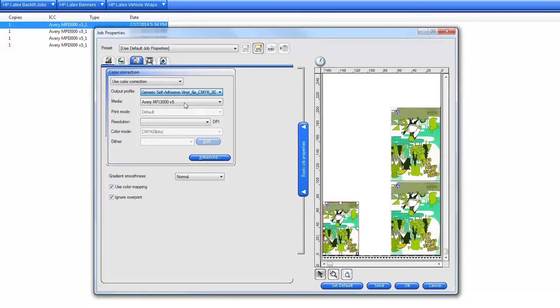When your nest is ready to print, click the Send button to print immediately, or click OK to save your changes to the nest and print later.